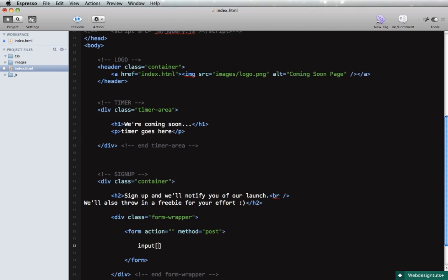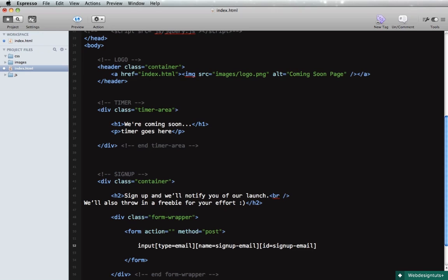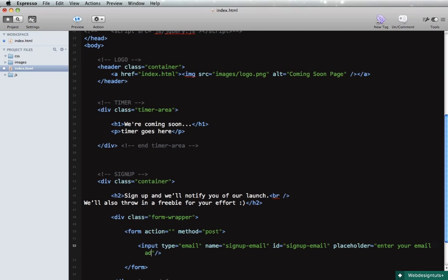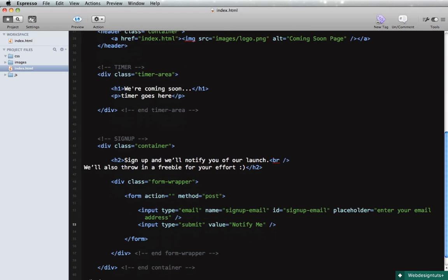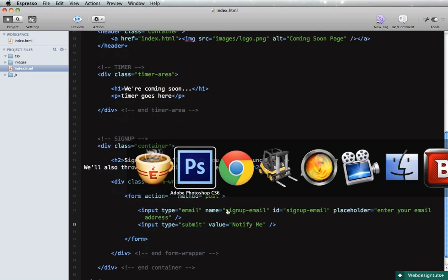Okay, now the form will hold two inputs. We'll say input type email, name is going to be signup-email, and also we'll give it an ID of signup-email. And also add a placeholder. It's going to be enter your email address.